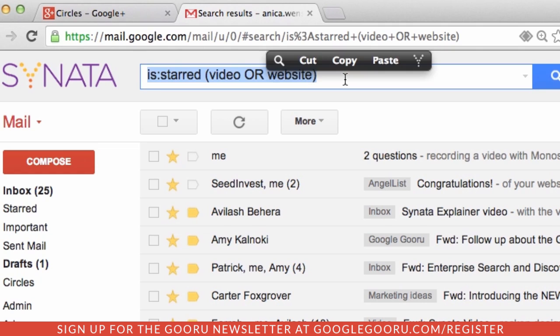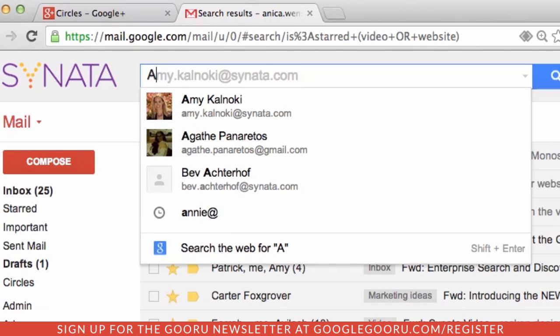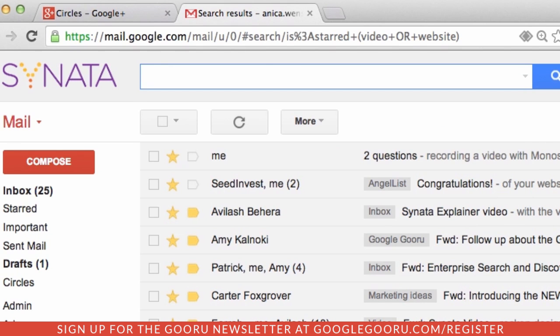The inverse Boolean modifier to OR is AND. If OR broadens your search, AND restricts it. The more words you enter connected by AND, the fewer emails you'll get in your results. And actually, by default, Gmail does an AND search when you type two commands side-by-side, so you don't actually need to type out the word AND when you search.